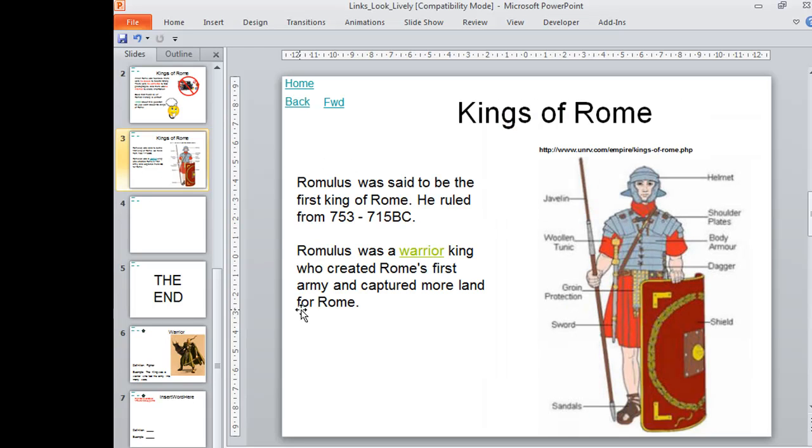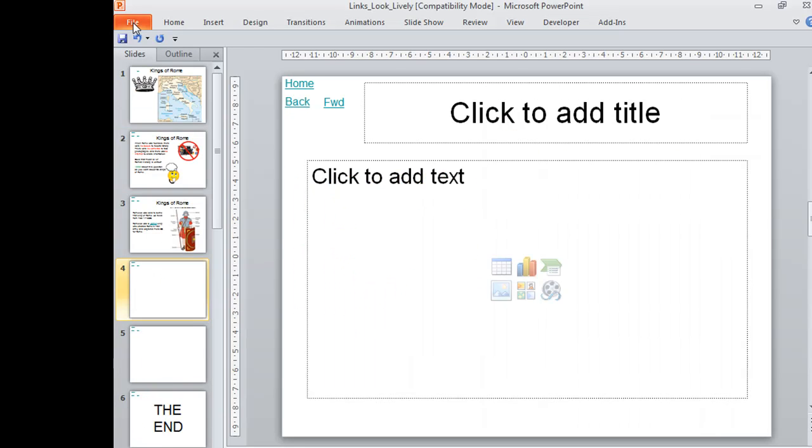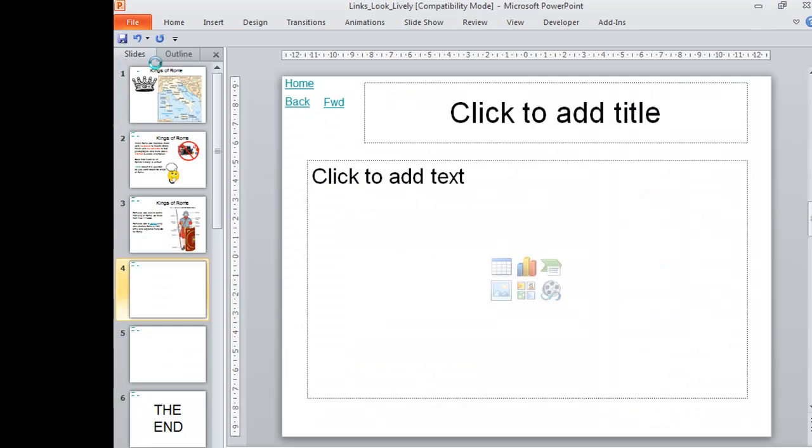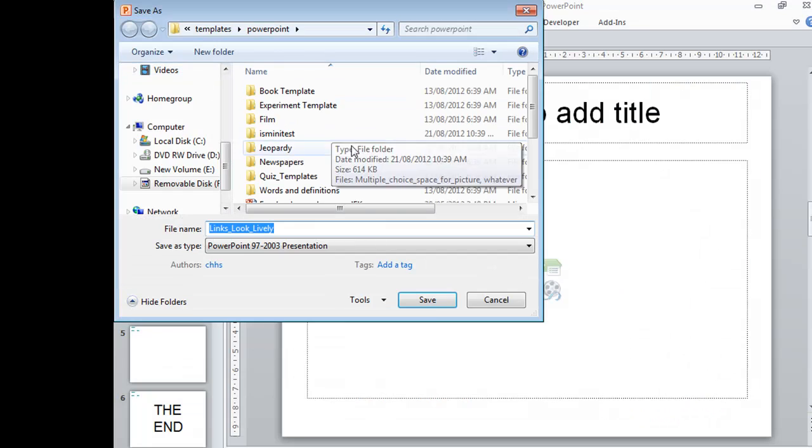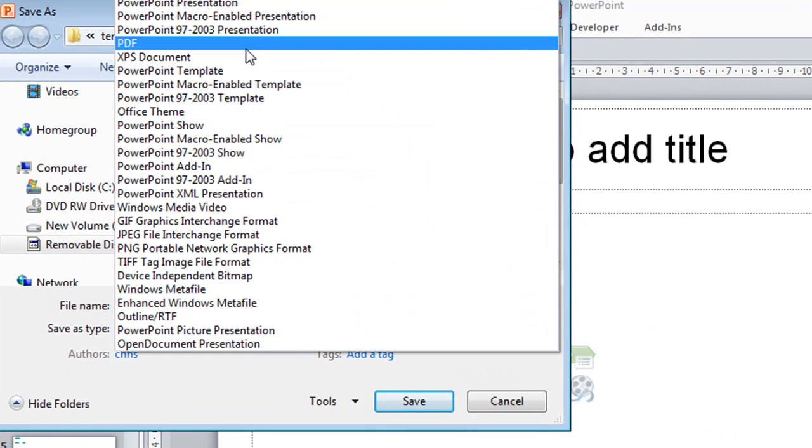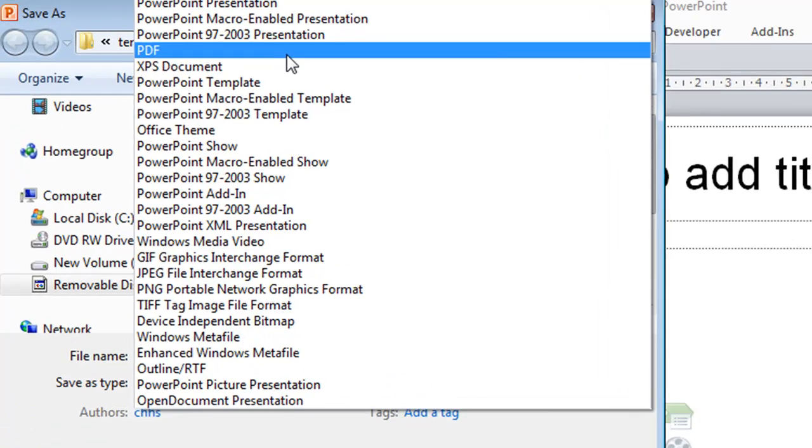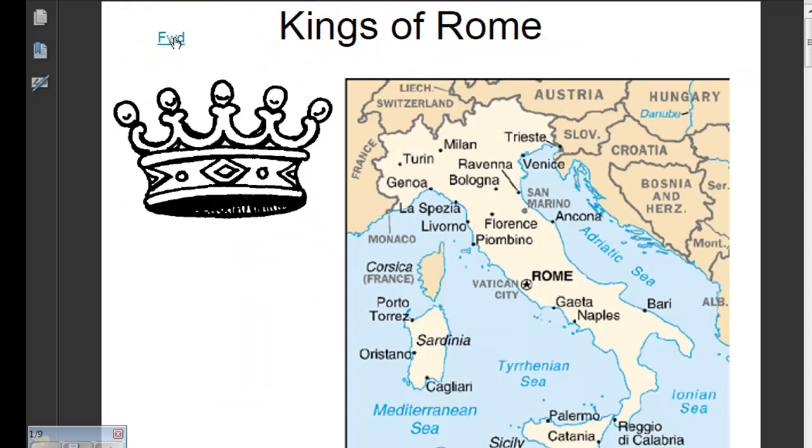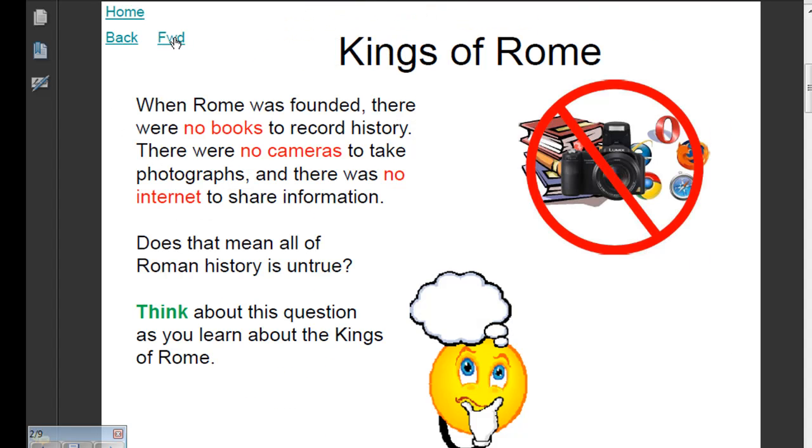That's basically it for this template. I might finish with one final bit of advice. A great way to save these is you can save it as a PowerPoint or choose to save as a PDF, which is a great way of displaying it if you're going to put it in a wiki or on the internet. Much more friendly and the kids don't need PowerPoint on their computer if they don't have Microsoft Office at home. And there you go, there's the one we've just created.